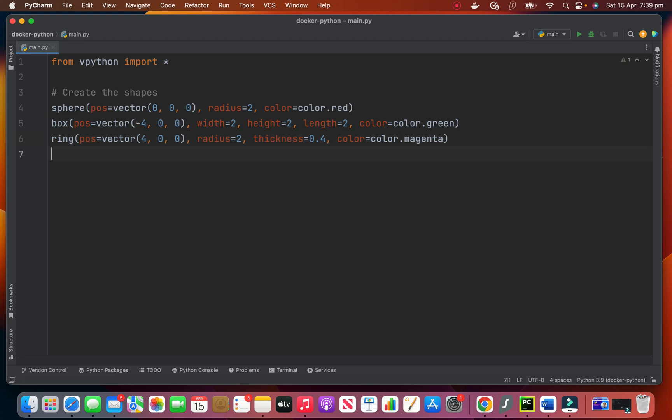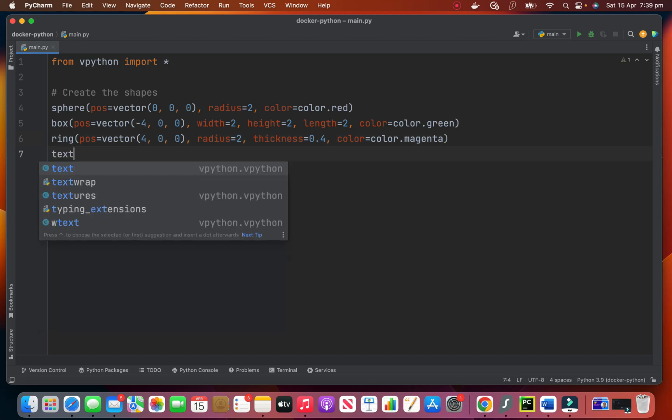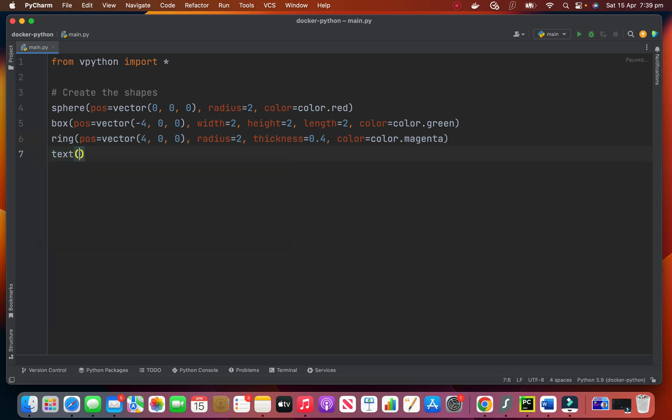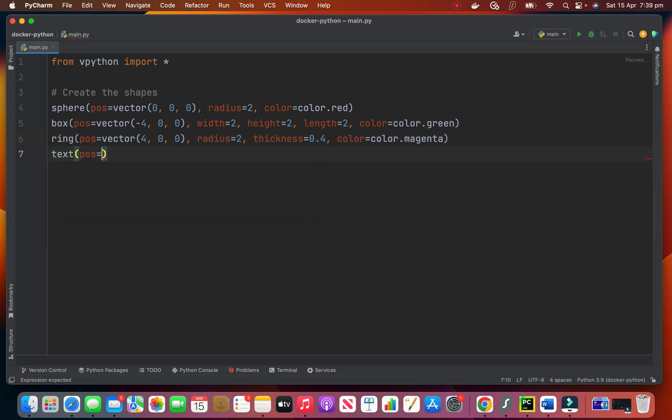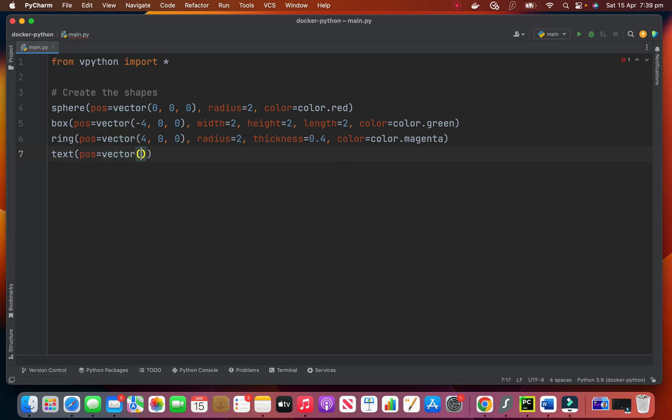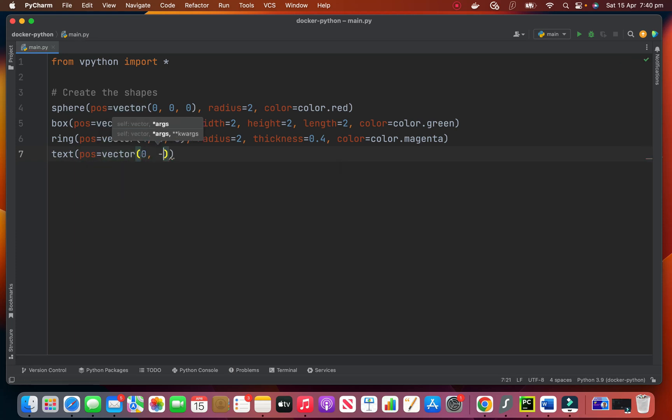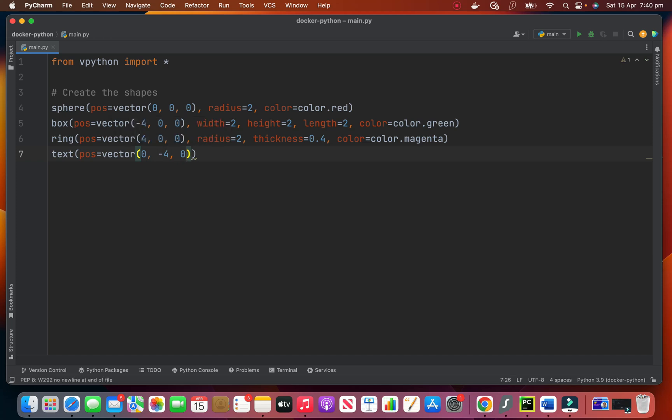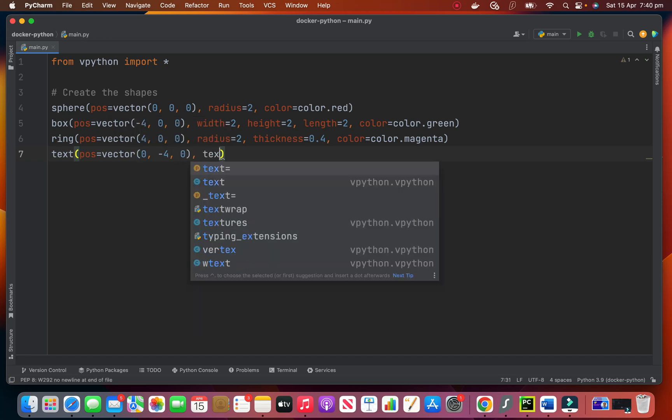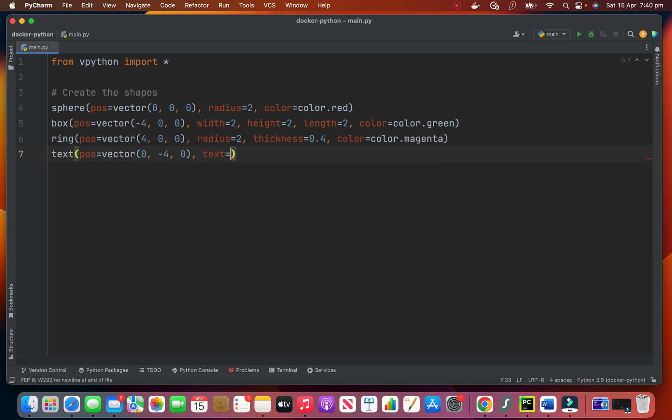Now we need a text. Where do we want to put it? We give a vector. Zero, minus 4, zero. What is the text? Hello world.